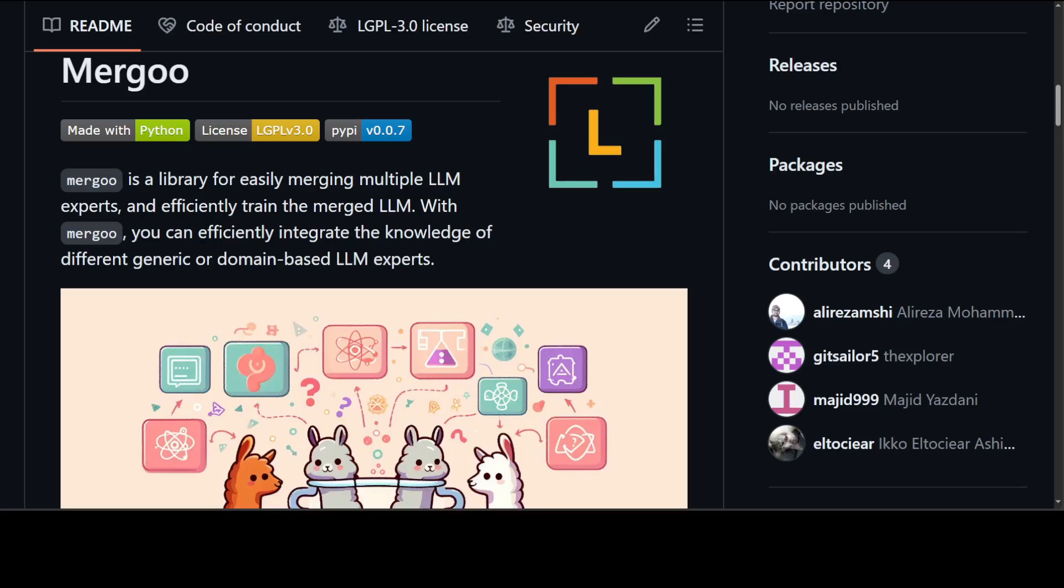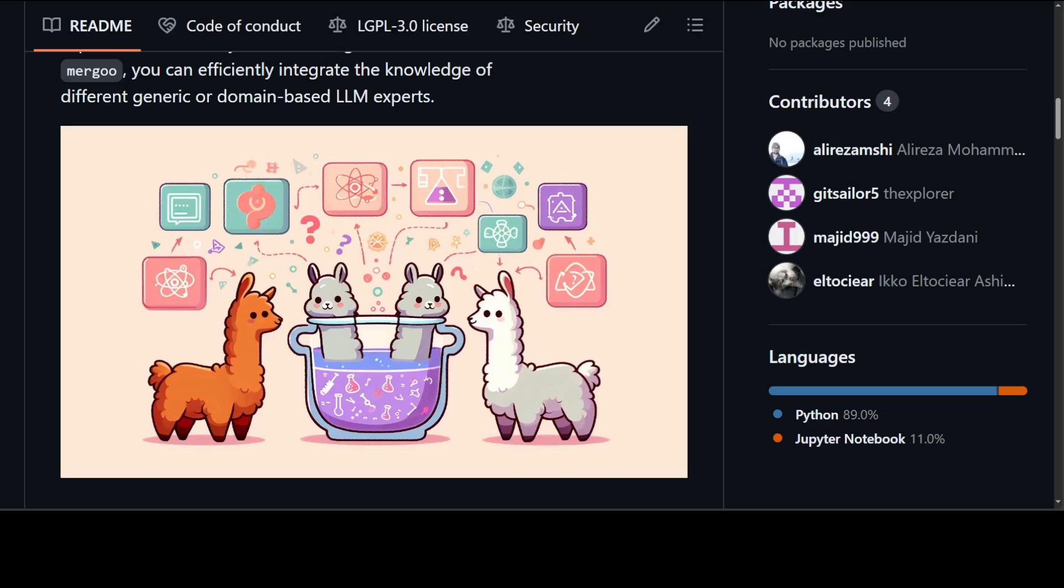You can efficiently integrate the knowledge of different generic or domain based LLMs by using this new library. With Merju, you can easily merge multiple open source LLMs. You can apply many merging methods such as mixture of experts, mixture of adapters and layer wise merging.